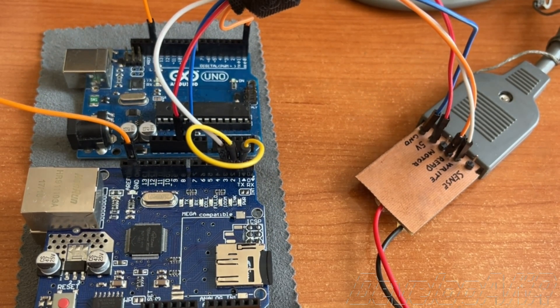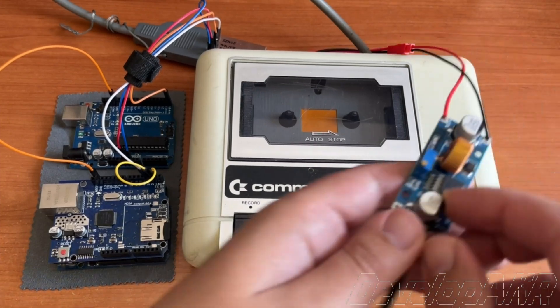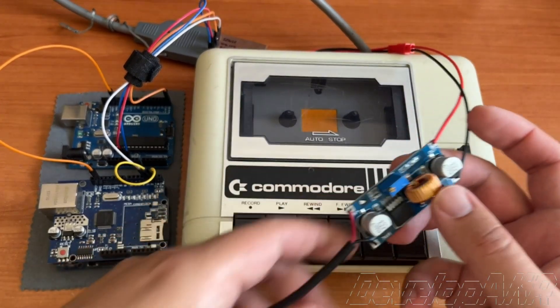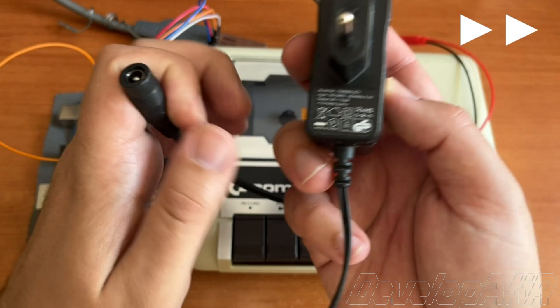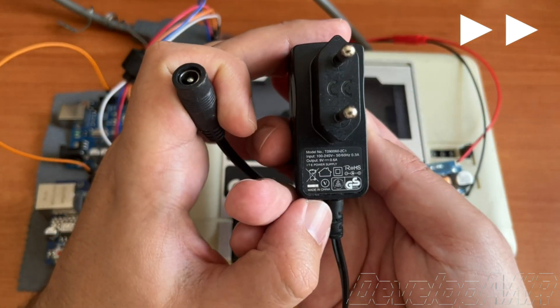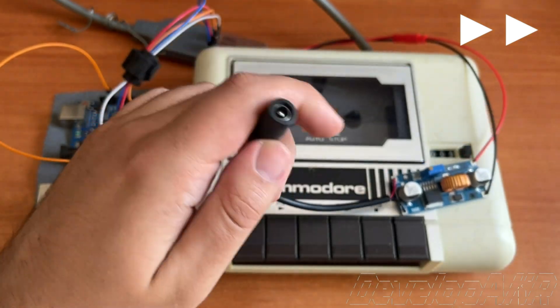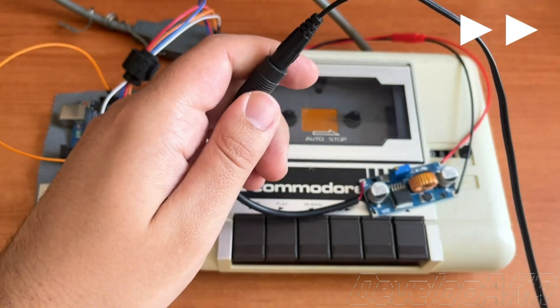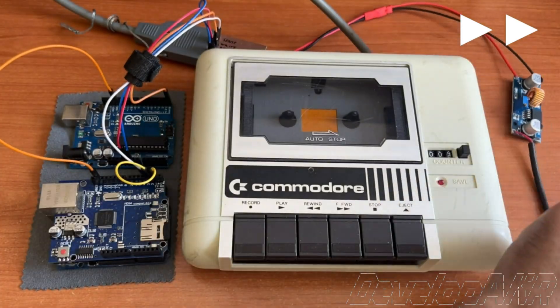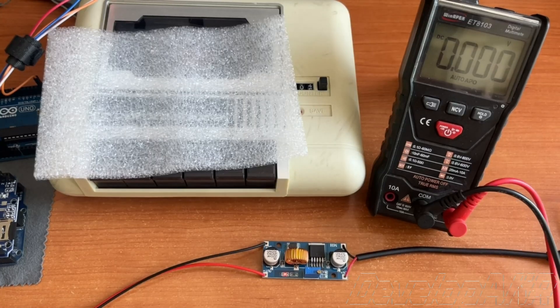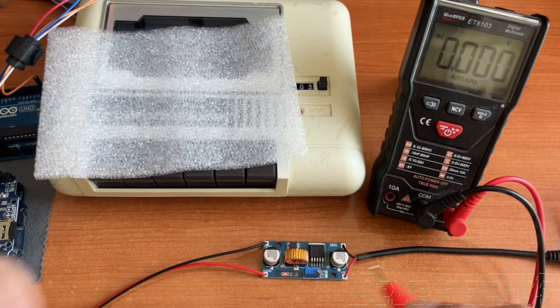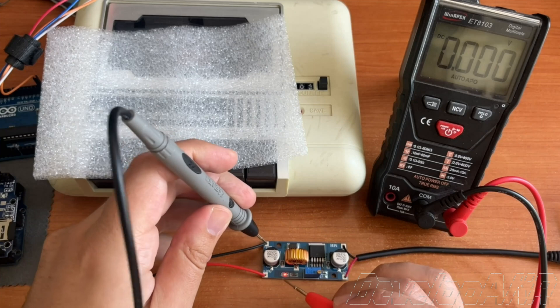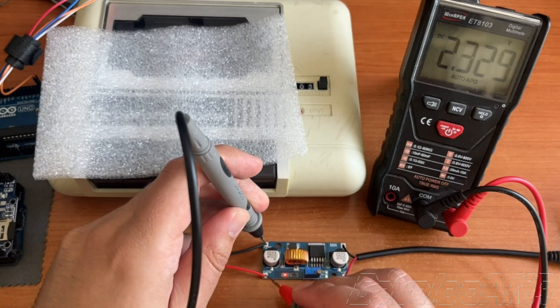Like I said before, the Commodore data set motor requires 6 volts. Let's use the multimeter to set the appropriate voltage.